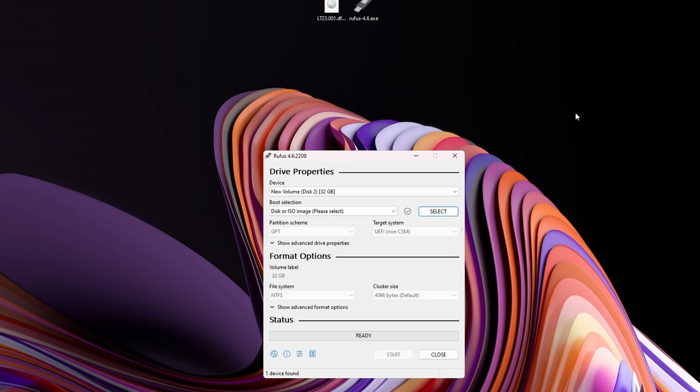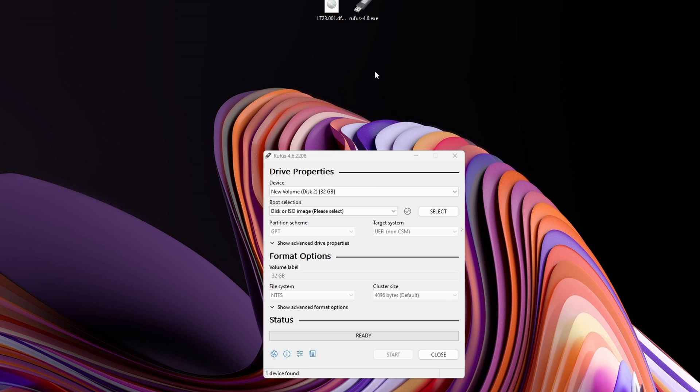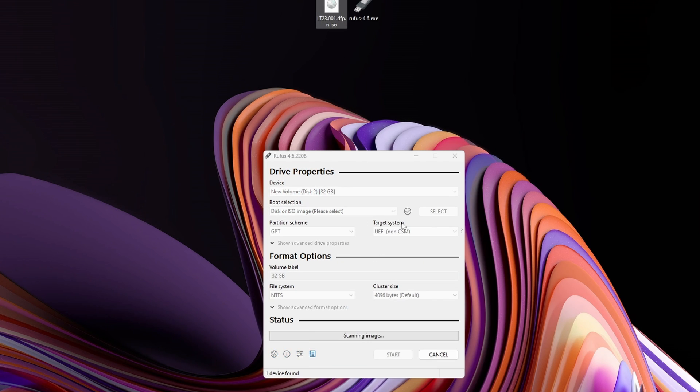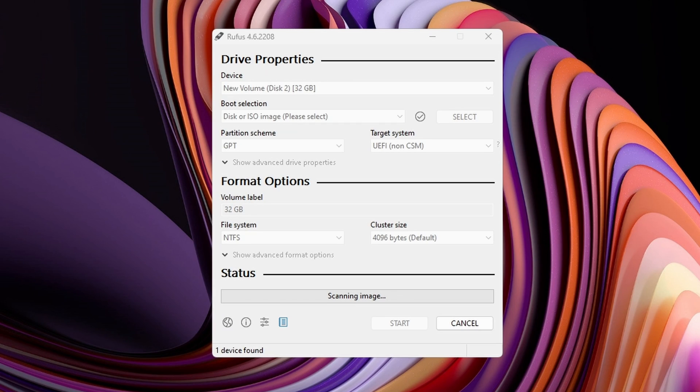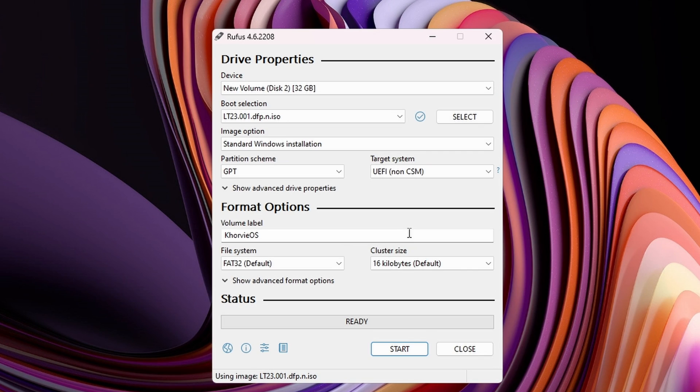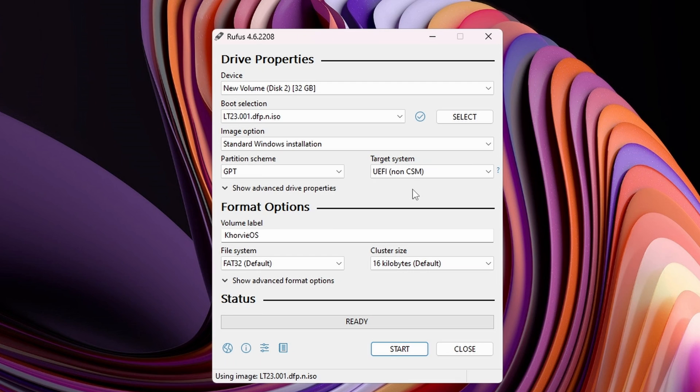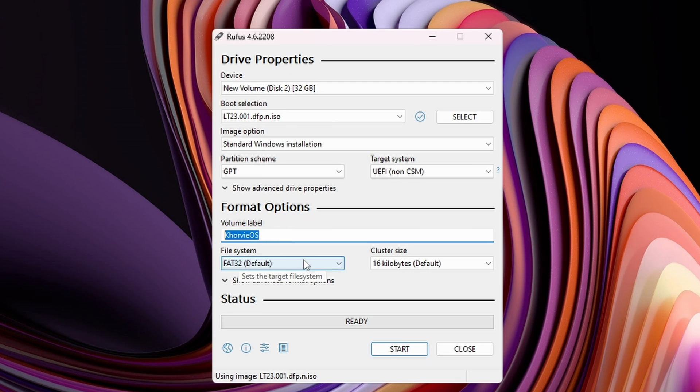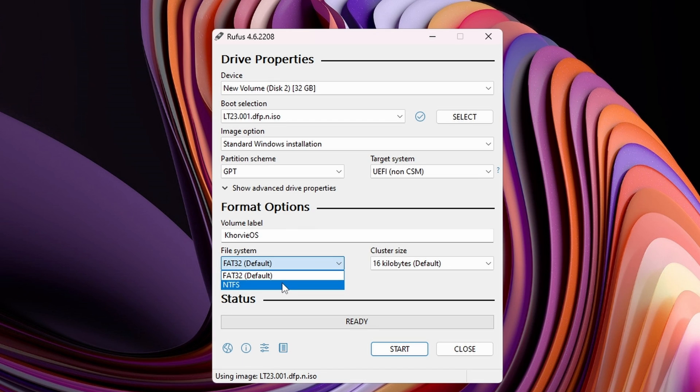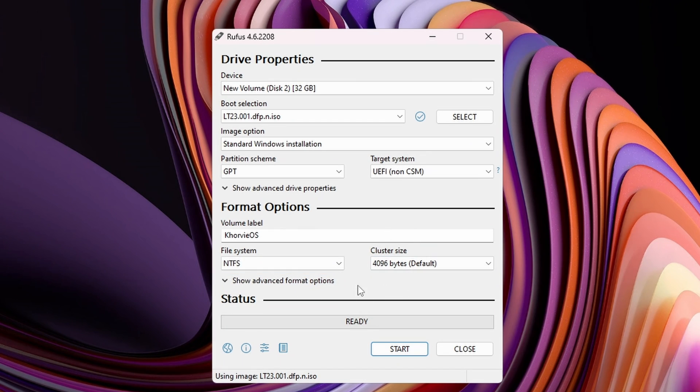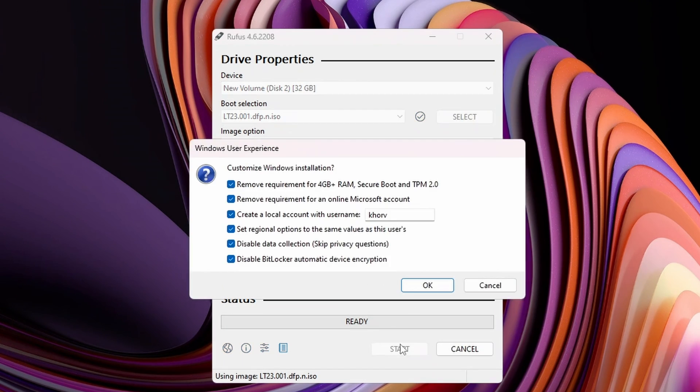So open it up, select your USB drive, which in most cases should do that by default, drag in the ISO file that you're using. It'll take a minute to scan, but after it does, make sure that the partition scheme is on GPT, and the target system is on UEFI. Afterwards, give it a name, something that you'll remember, and change the file system to NTFS, and leave the cluster size to default.